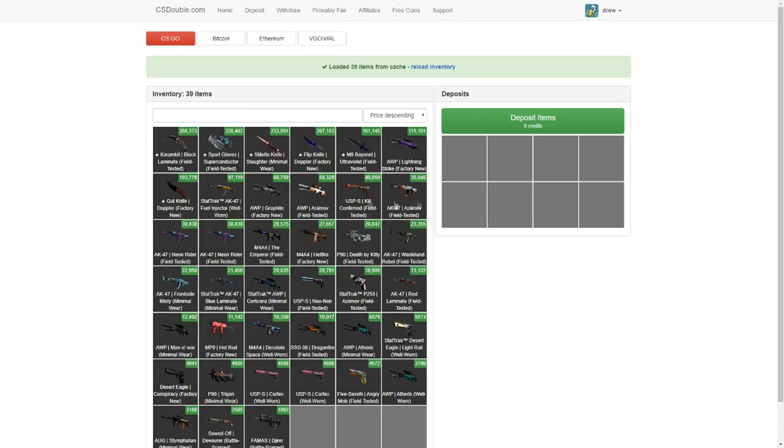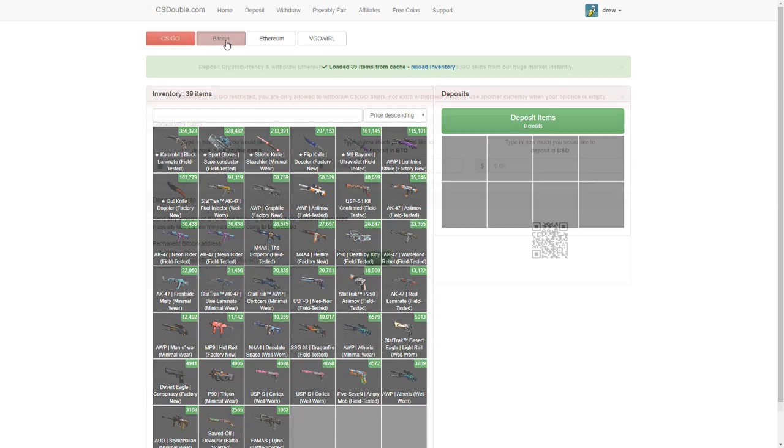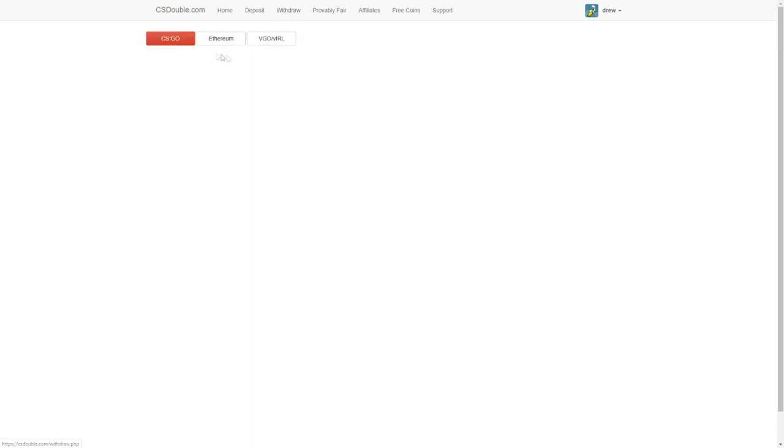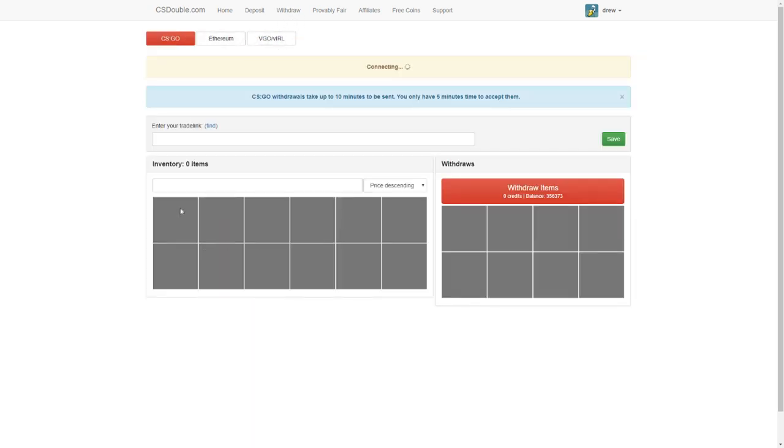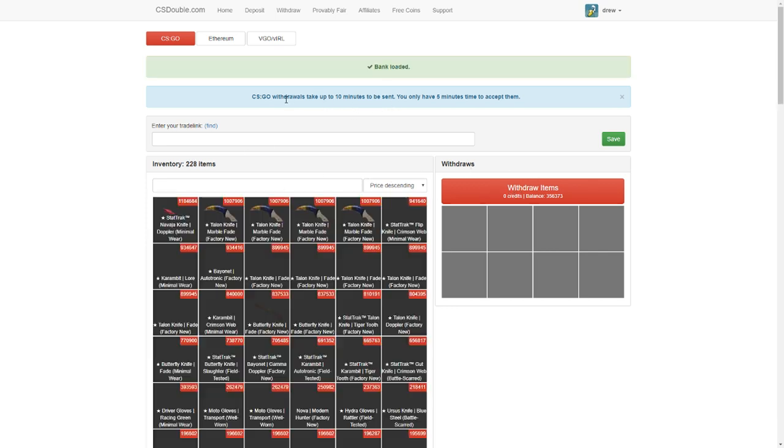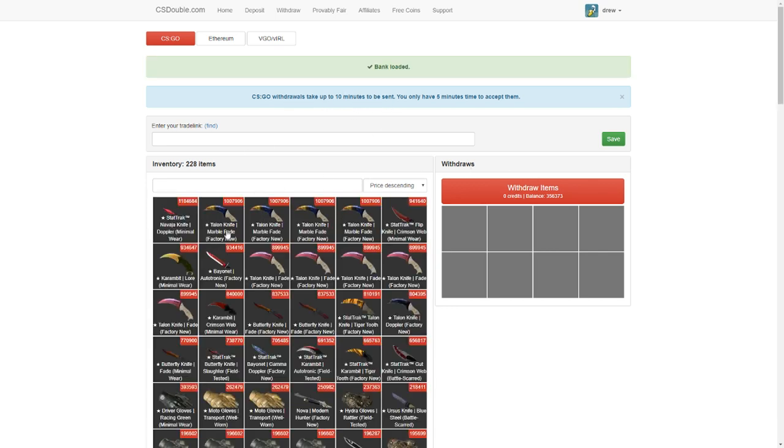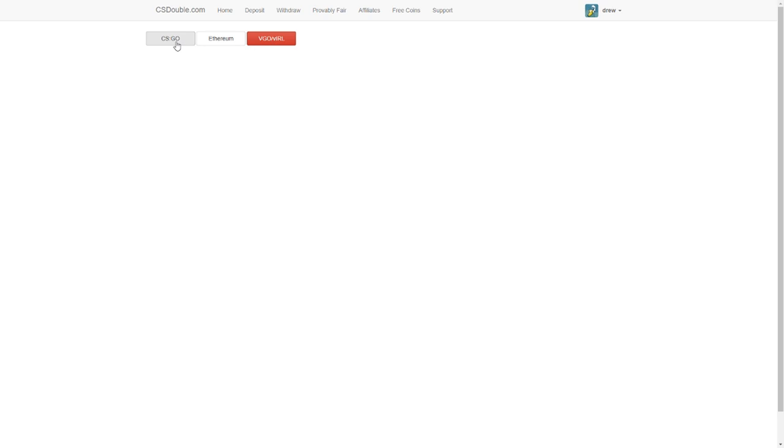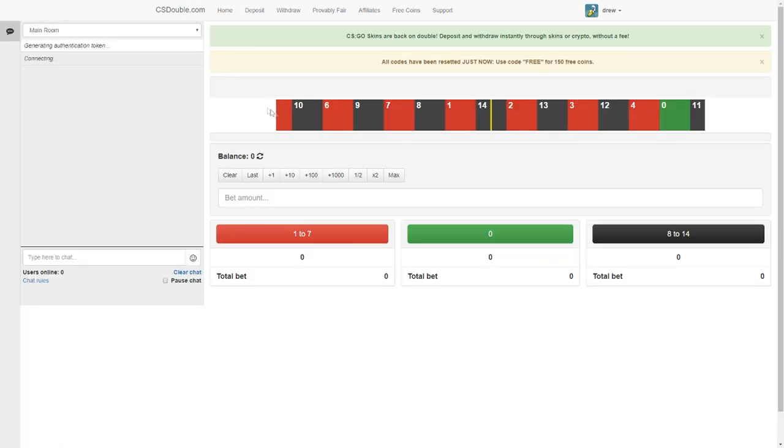Now their deposits, they have CS:GO deposits, Bitcoin, VGO, and their withdrawal is CS:GO. Oh my god they're stacked. So yeah they got a bunch of CS:GO stuff then you can withdraw Ethereum or VGO also. So CS Double's back, I mean I don't know what else to say but CS:GO Double is back.